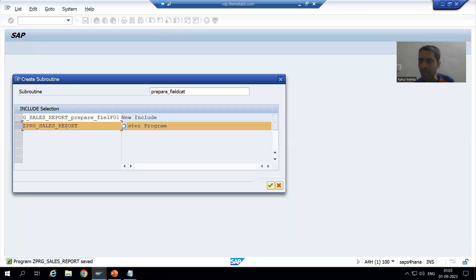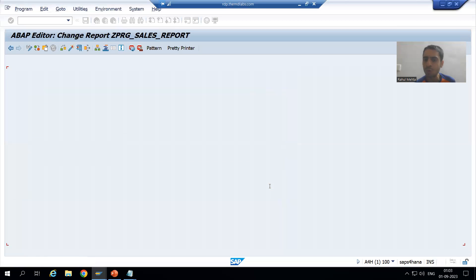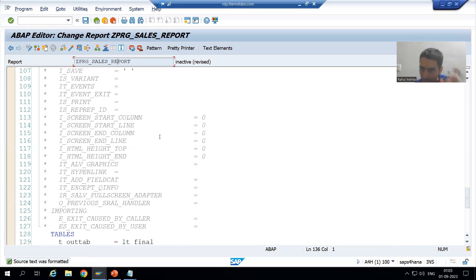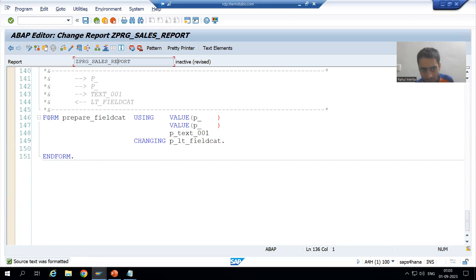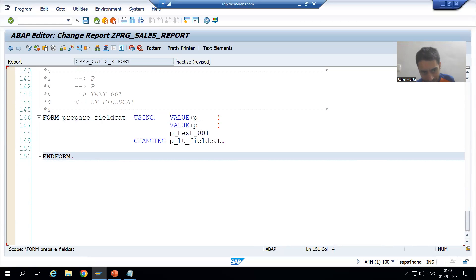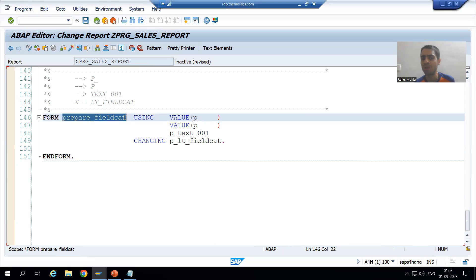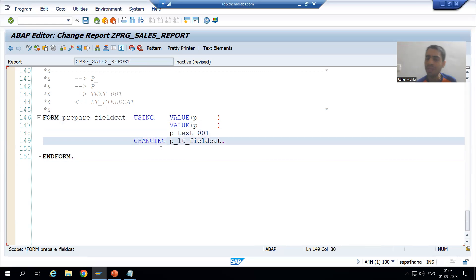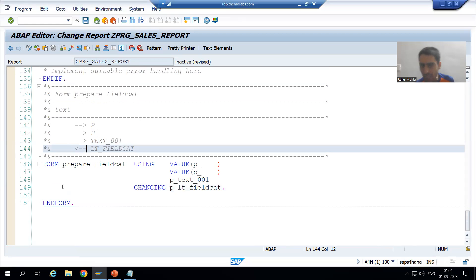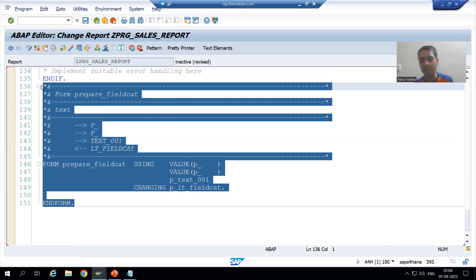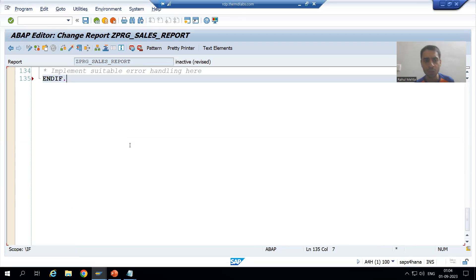Suppose I am using the main program itself. Whenever I go for OK, you can see that in our main program we got the FORM and ENDFORM statement. This is our sub-routine name. We have three USING and one CHANGING. So whenever you choose the main program, the FORM and ENDFORM statement is included in the main program itself. Suppose you do not want that and want to create a separate include program instead.